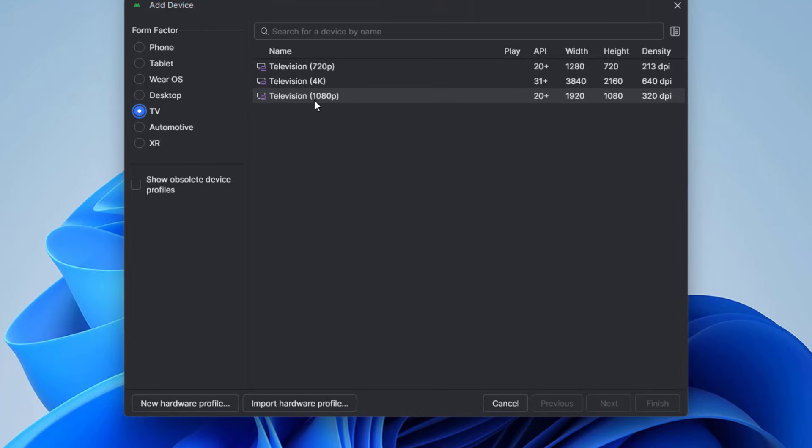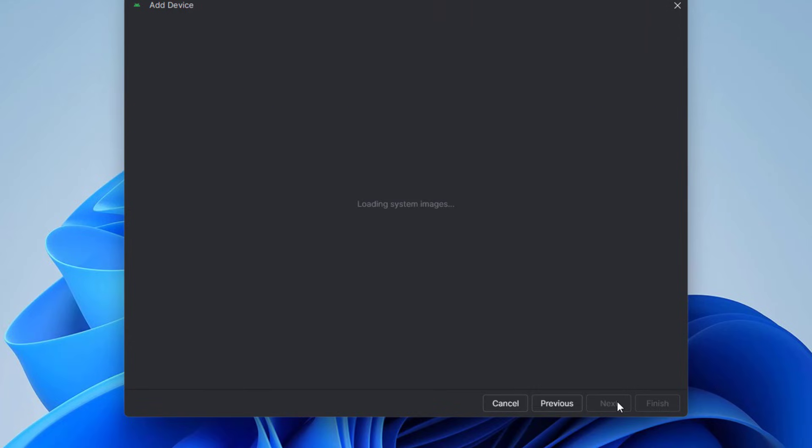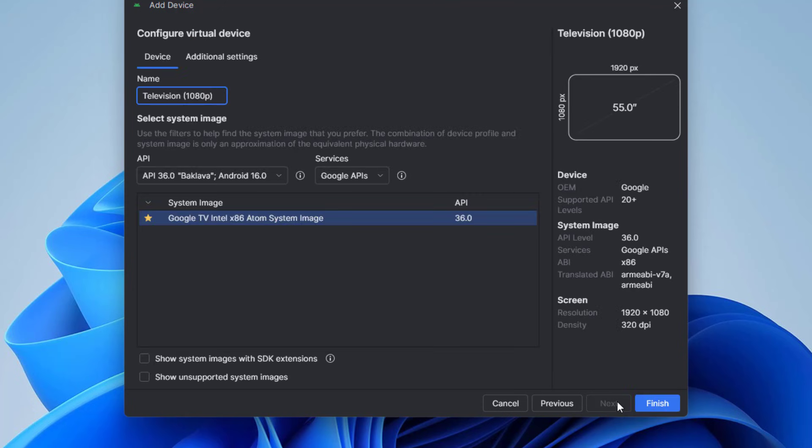Choose a TV with a moderate resolution. If you have a powerful computer, you should create a TV with the highest resolution. Click Finish.